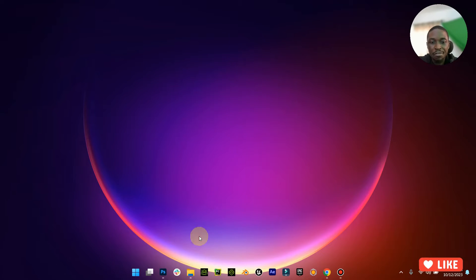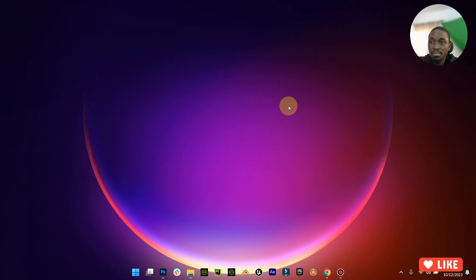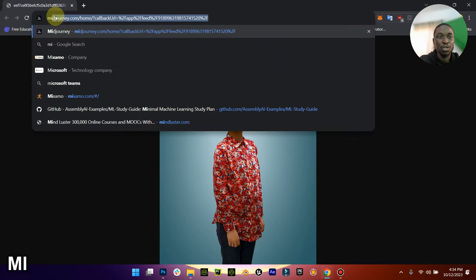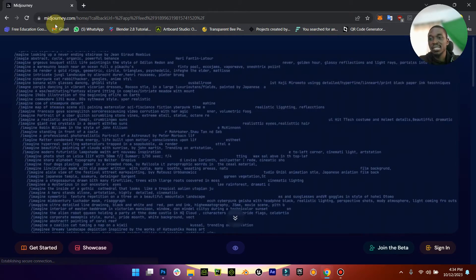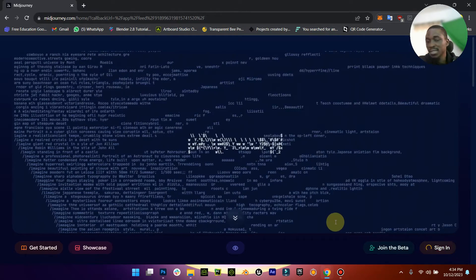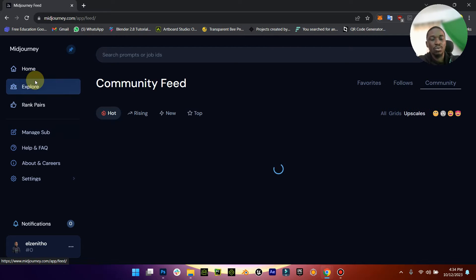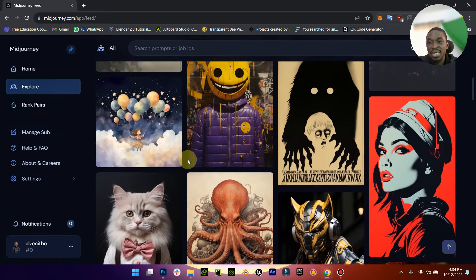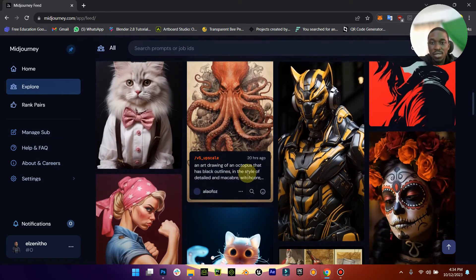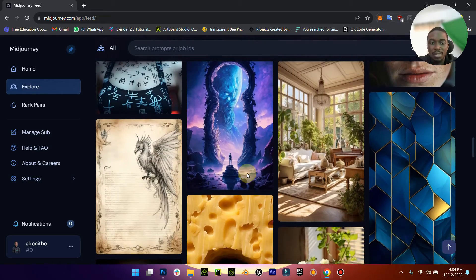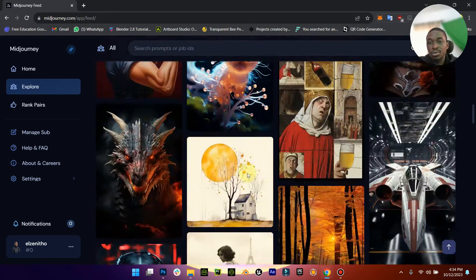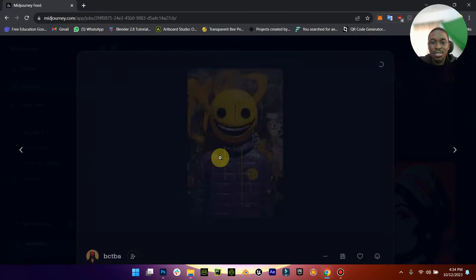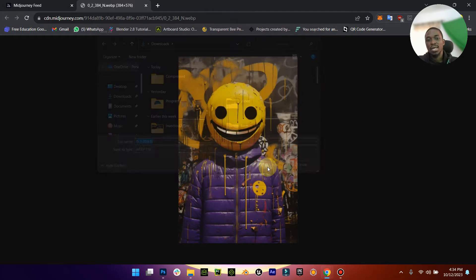First, you need to have a shirt design you want to work with. For me, I'm just going to go to Mint Johnny. I'm going to sign in, go to explore, then I'm going to just pick any random design that I like. There's no time. So I like this one, just open it in a new tab, save your image.